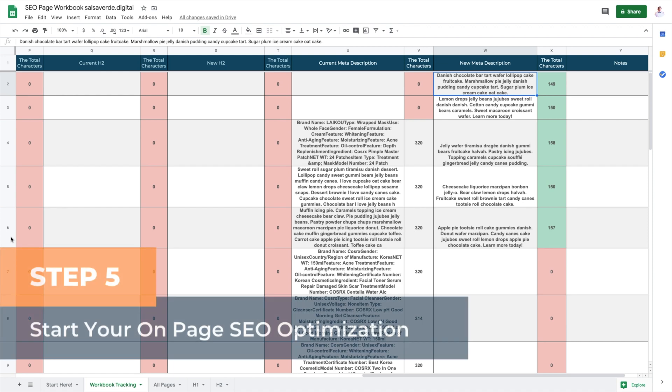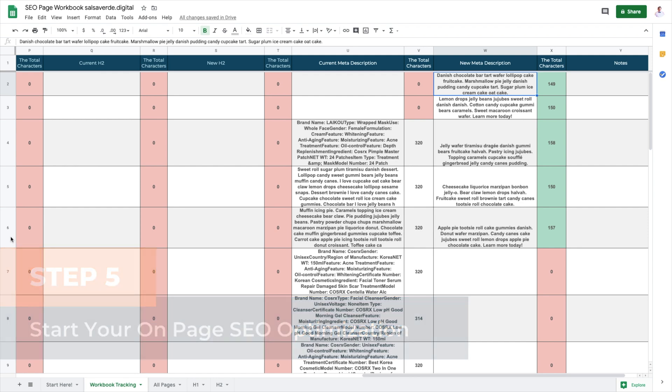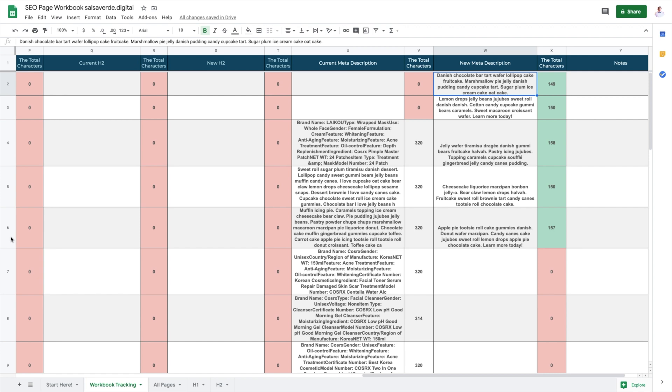Step five, start your on-page SEO optimization. If you have everything planned, now it's time to get inside your Shopify settings and optimize your SEO. Don't worry. It's easier than it sounds. Follow these steps for each type of page.